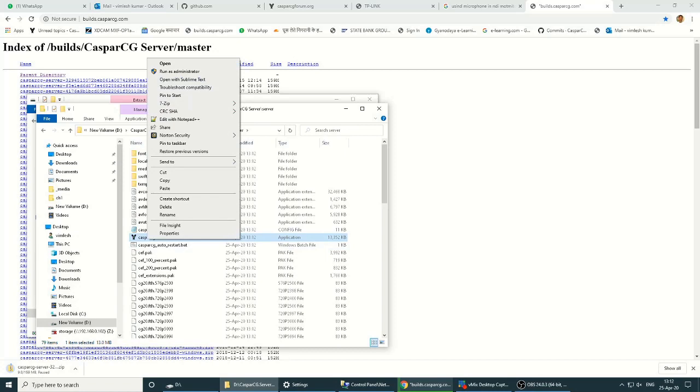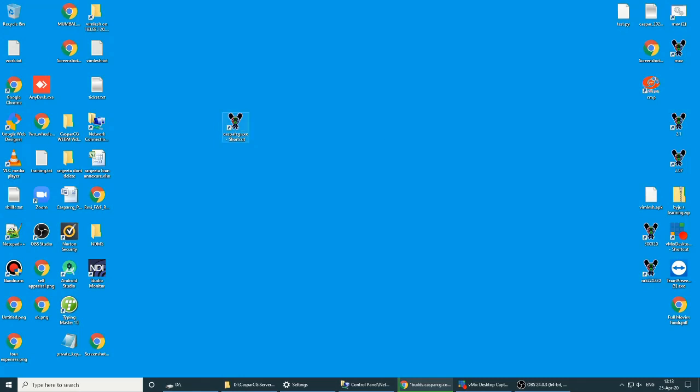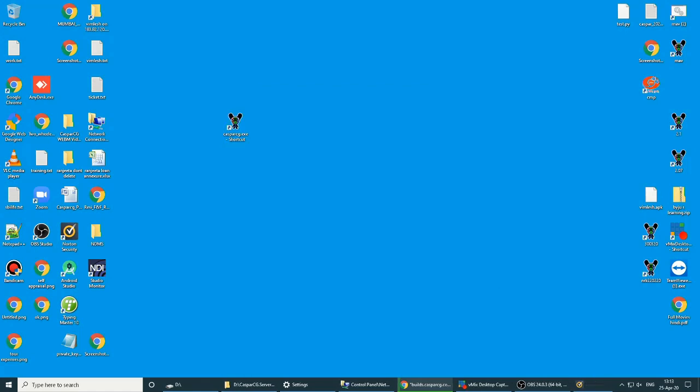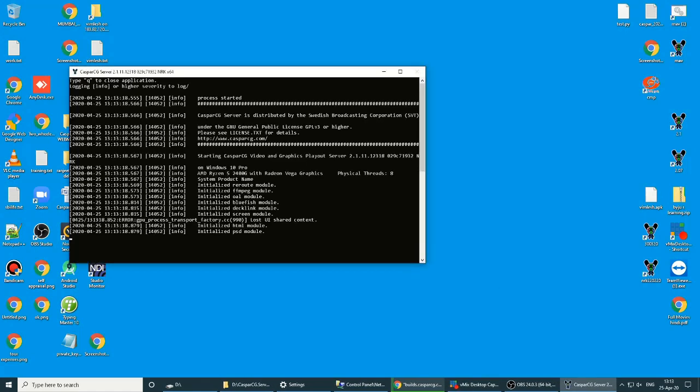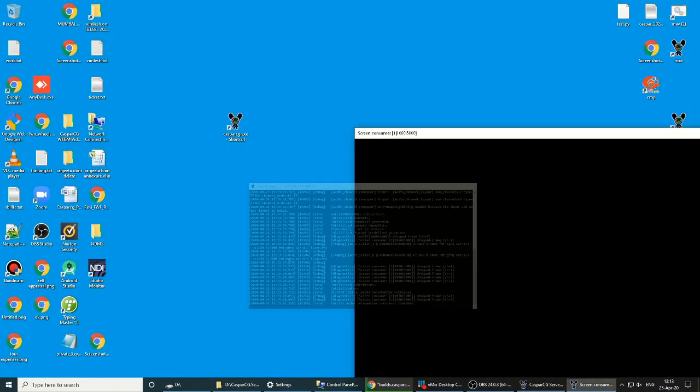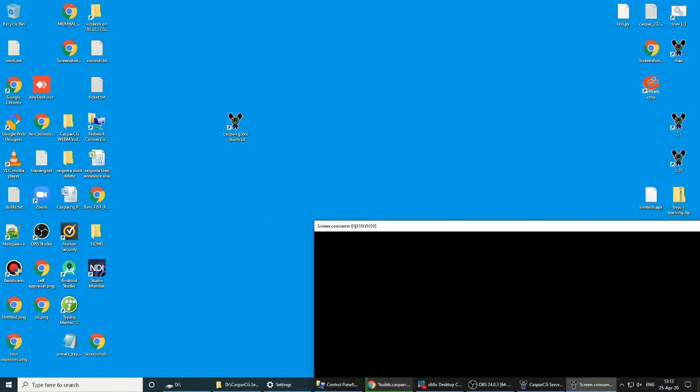Here is the shortcut. We will start it and CasperCG Server will run. Now, how to download the CasperCG Client?